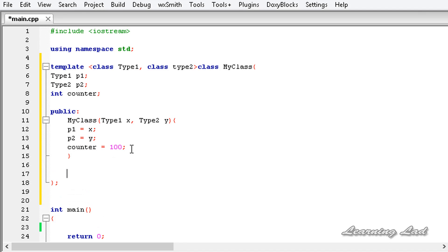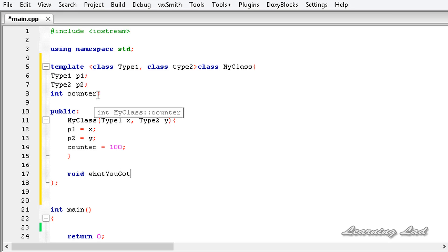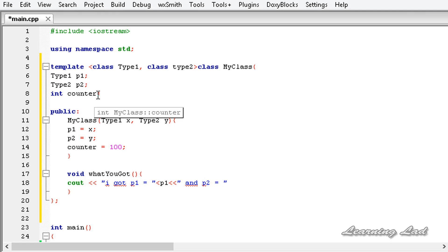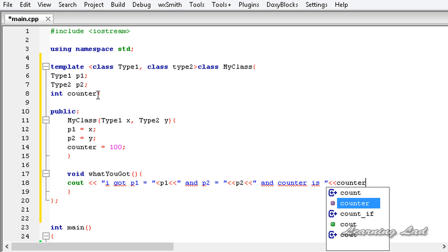Then we add a method — let's call it `void whatYouGot()`. Inside it we use `cout` to print: `I got p1 = ` followed by the value of `p1`, then `p2 = ` followed by `p2`, and then `counter is ` followed by `counter`, ending the line.